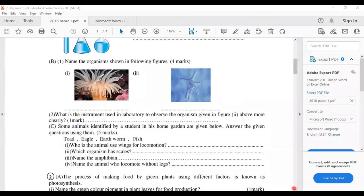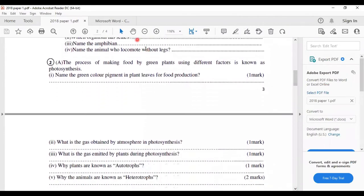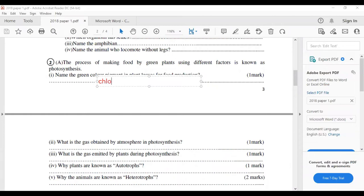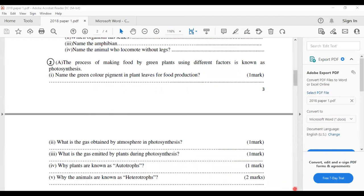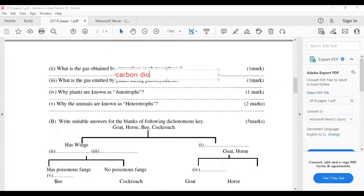Second question: the process of making food by green plants using different factors is known as photosynthesis. Name the green color pigment in plant leaves for food production — the answer is chlorophyll. What is the gas obtained from the atmosphere in photosynthesis? The gas taken in by the leaves is carbon dioxide.